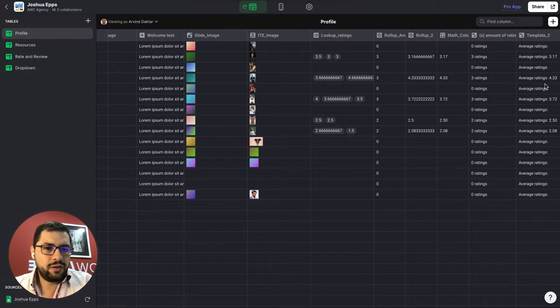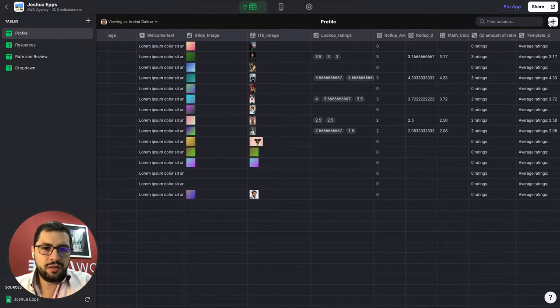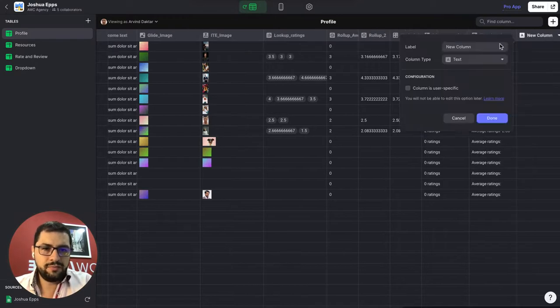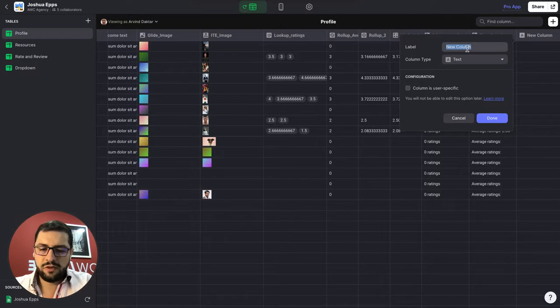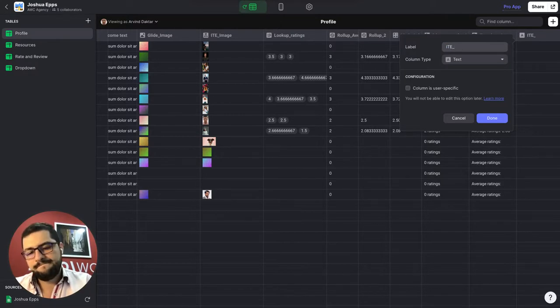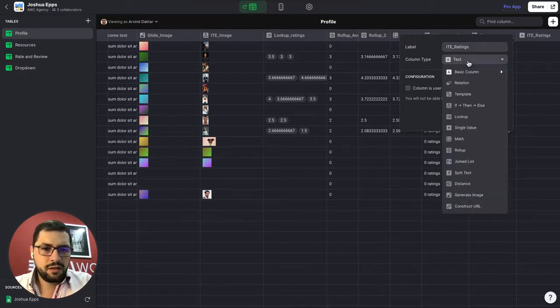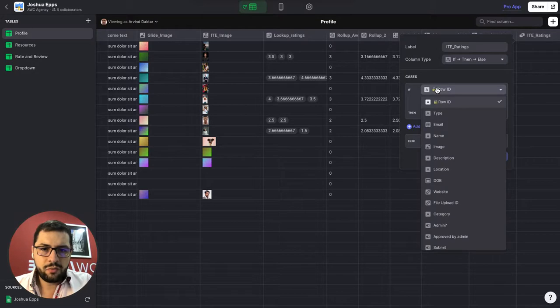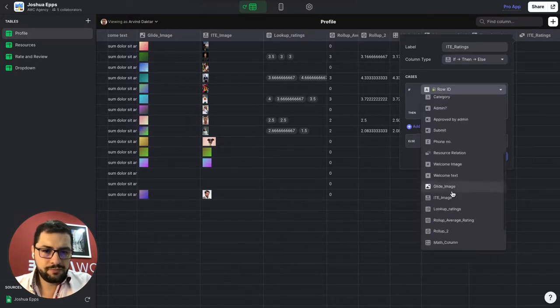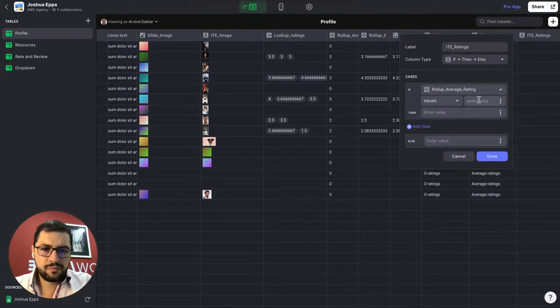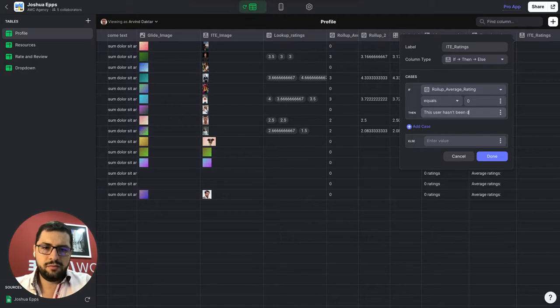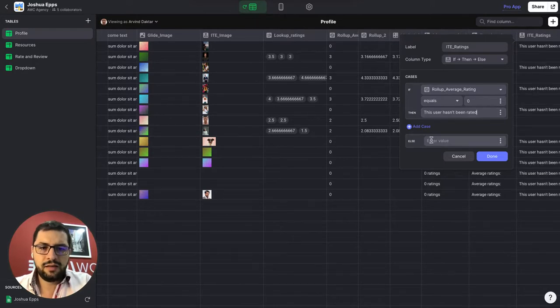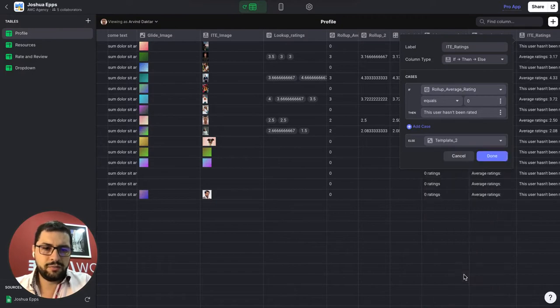So another thing that I don't want is I don't want to show average ratings nil or empty. Right. So let's do an if than else column to show that like a good piece of text. So if than else ratings. So we will have this. If rollup average equals zero. Then user has been rated.